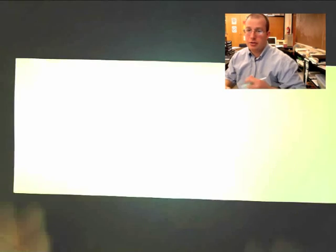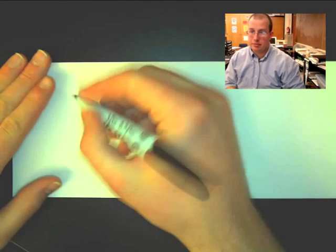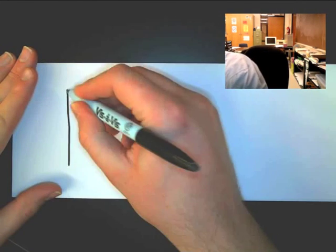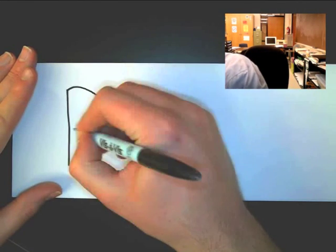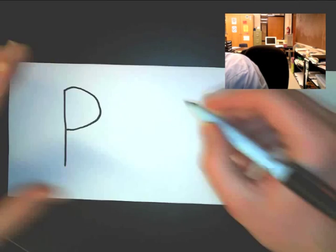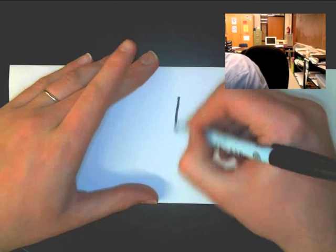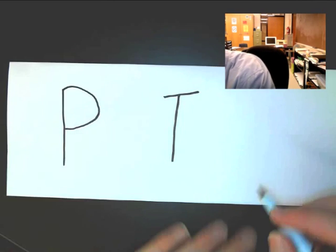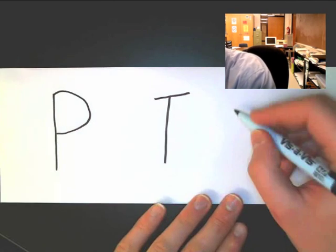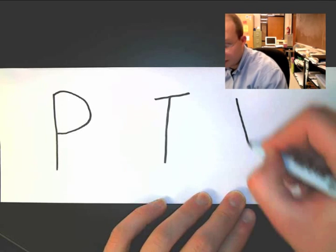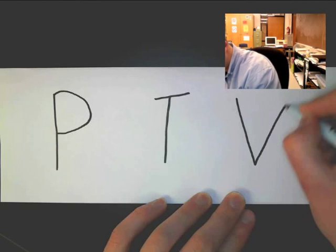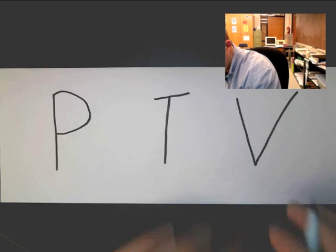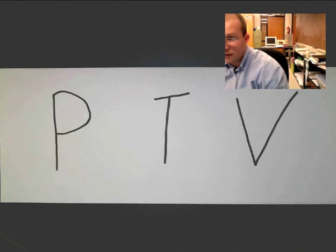Now, on that paper, while it's folded lengthwise, I would like you to write down on it, in big letters, P for pressure, T for temperature, and V for volume.